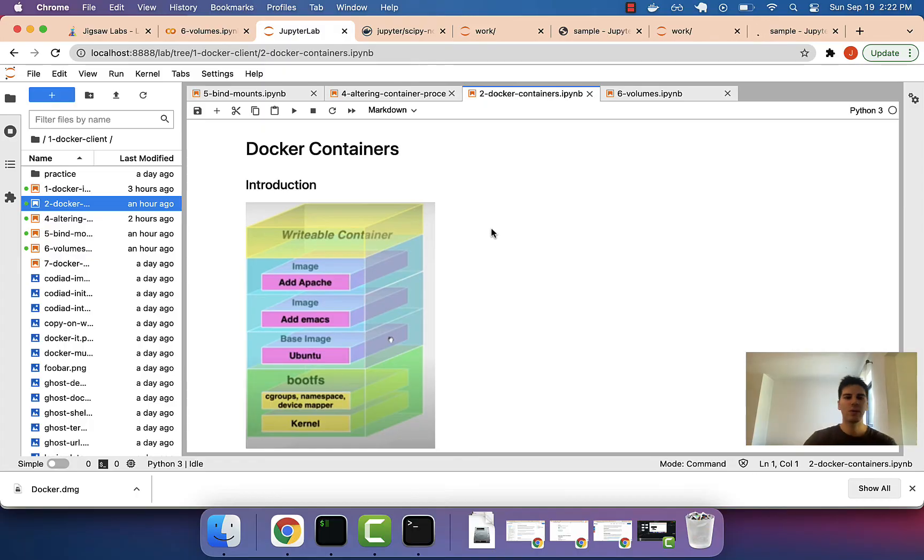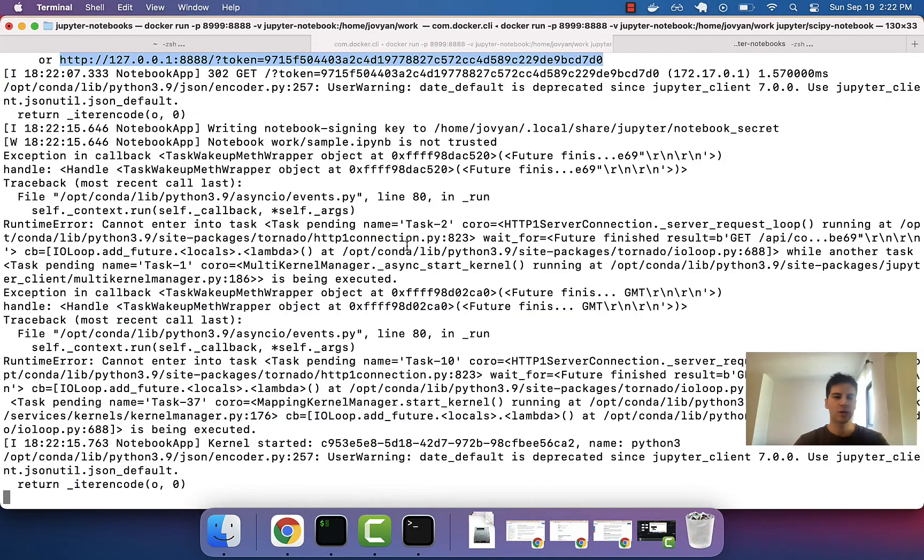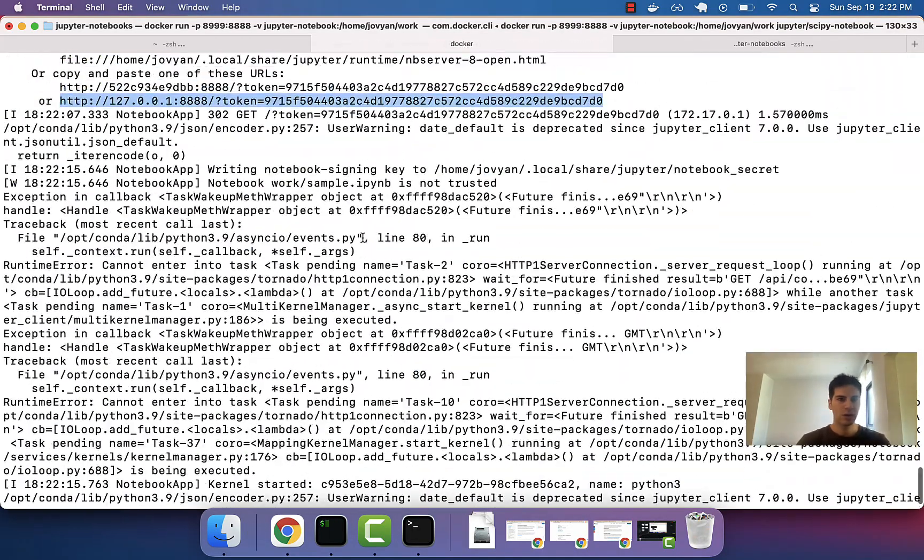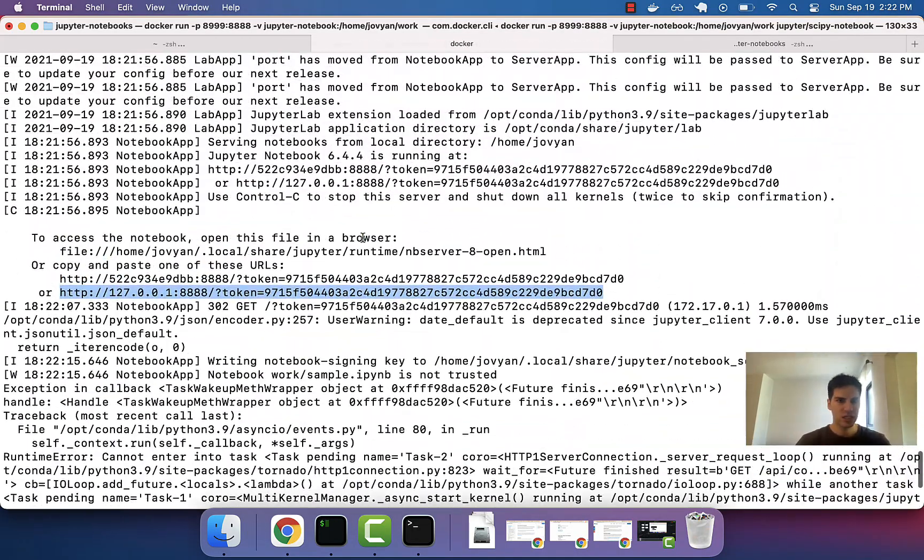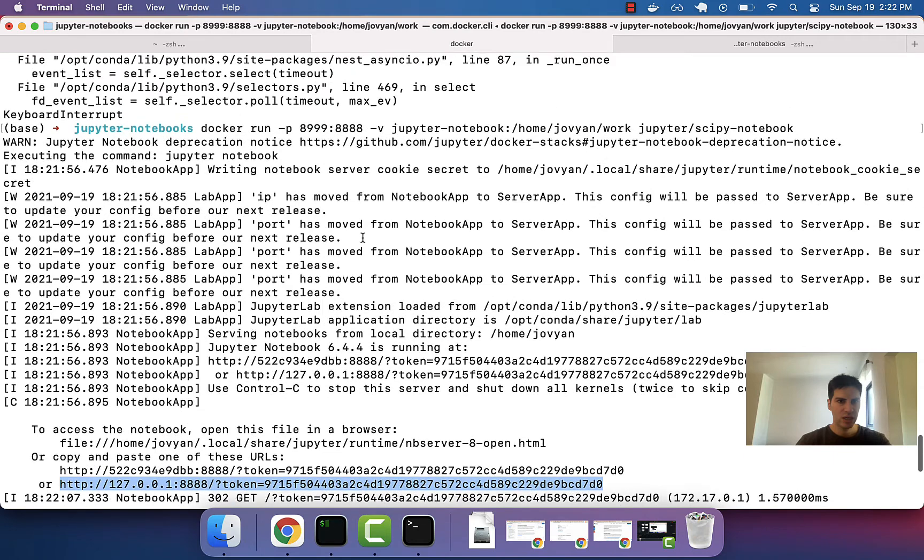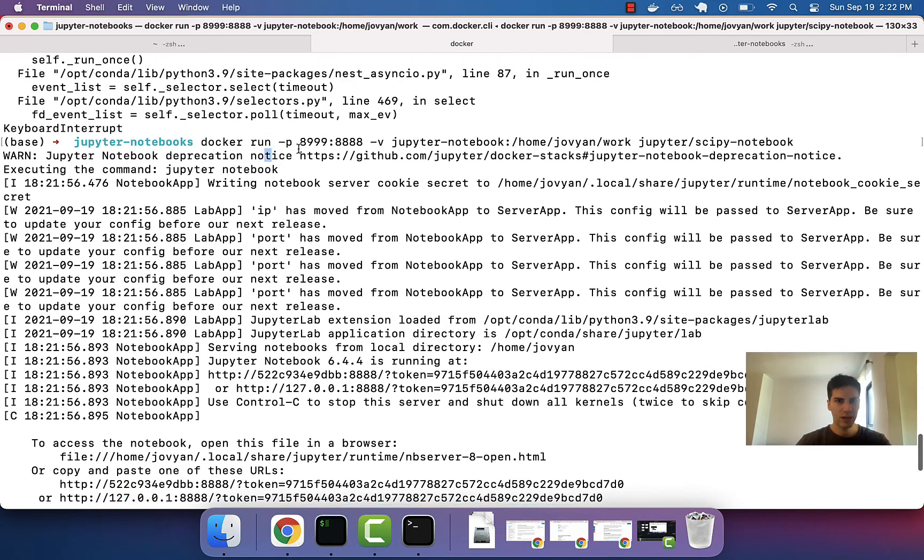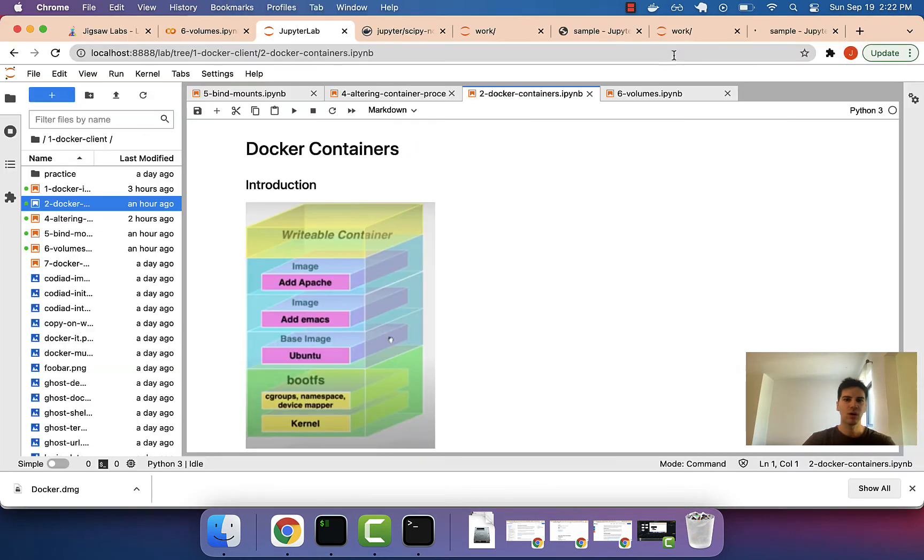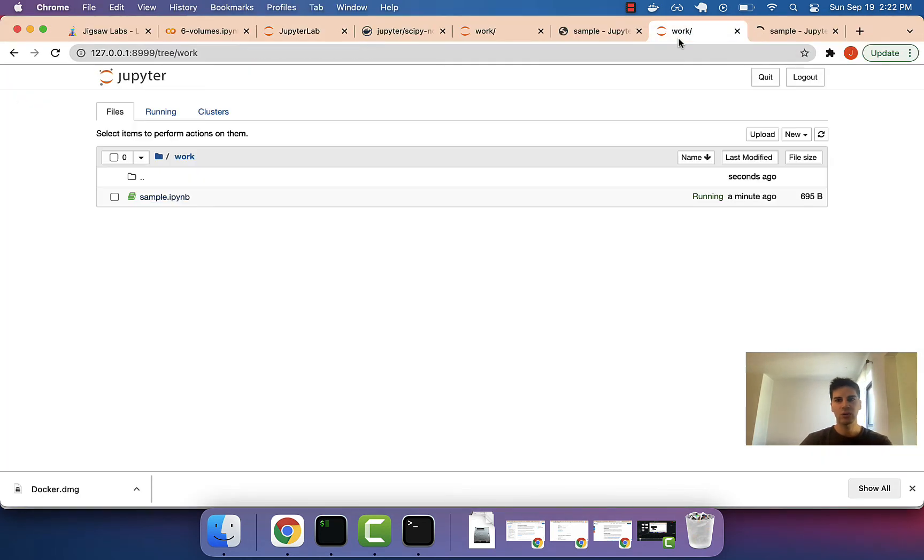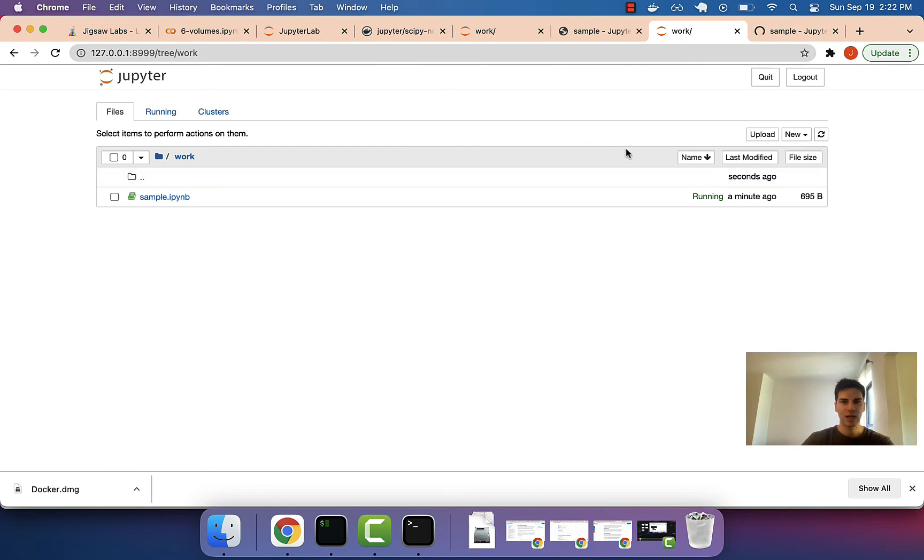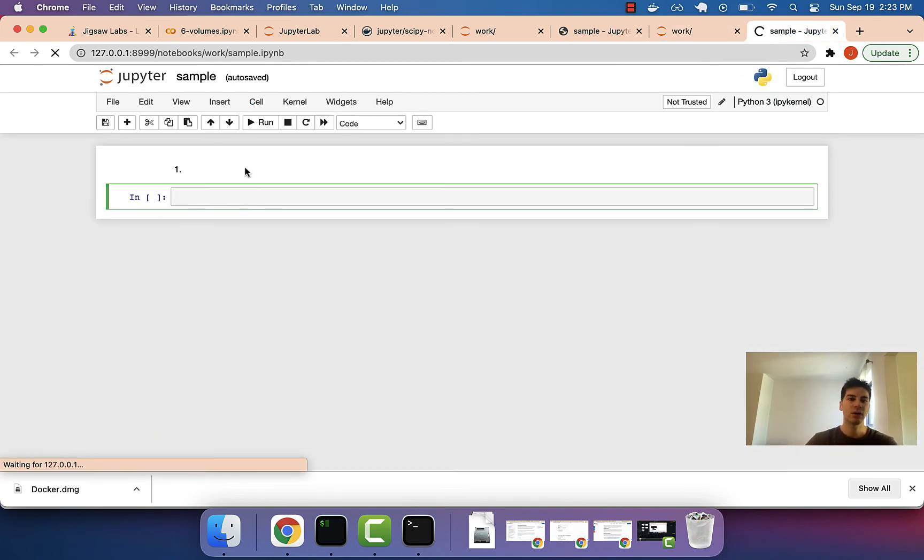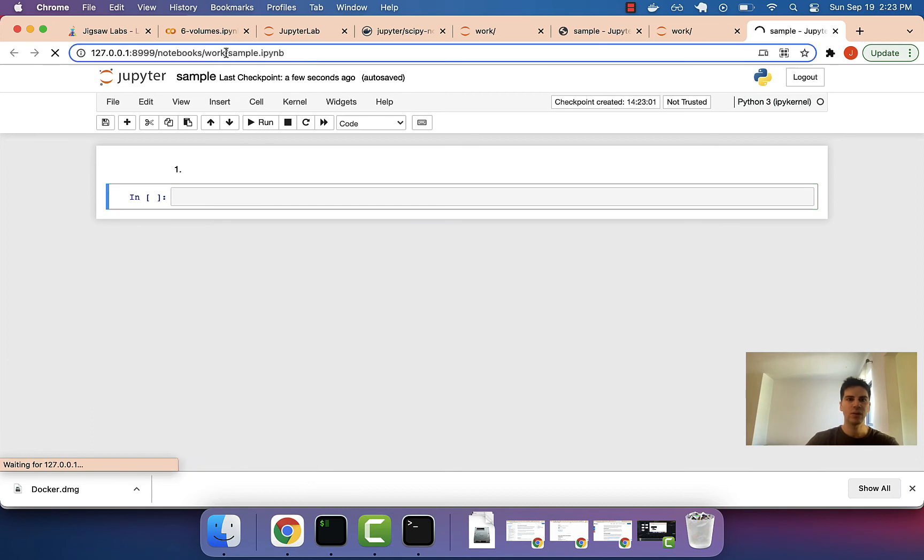Then, later, we booted up a new container by running this command, but we're mounting this volume into the folder on the container. So, when I go to slash home slash Jovion slash work, inside that folder is the contents of the volume. In other words, is this sample dot IPYNB file.